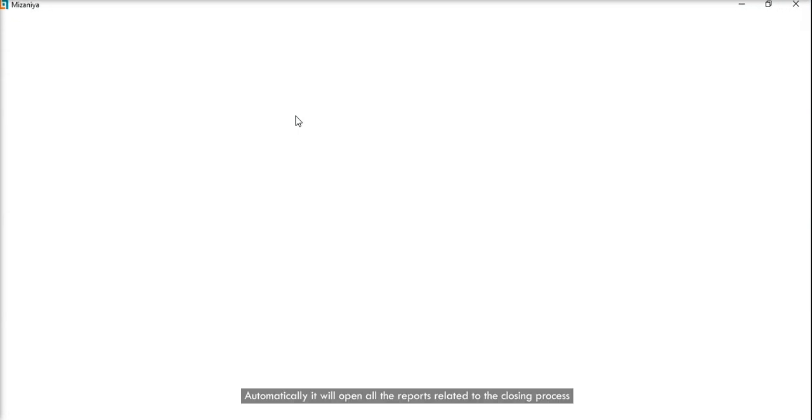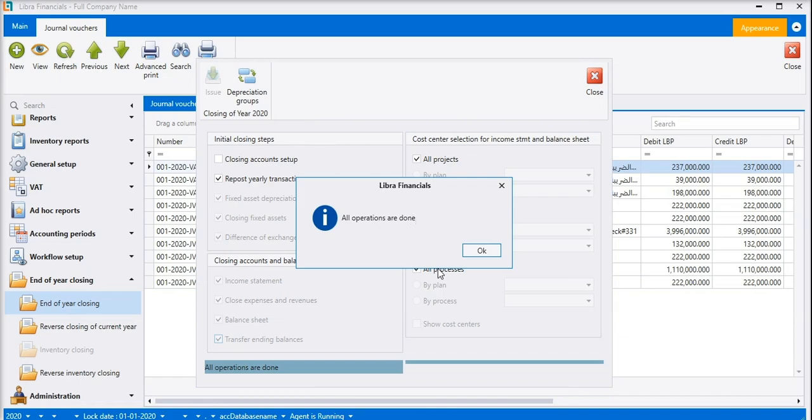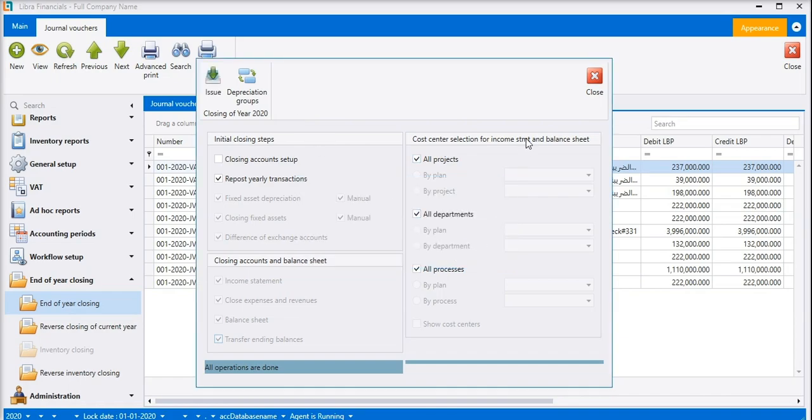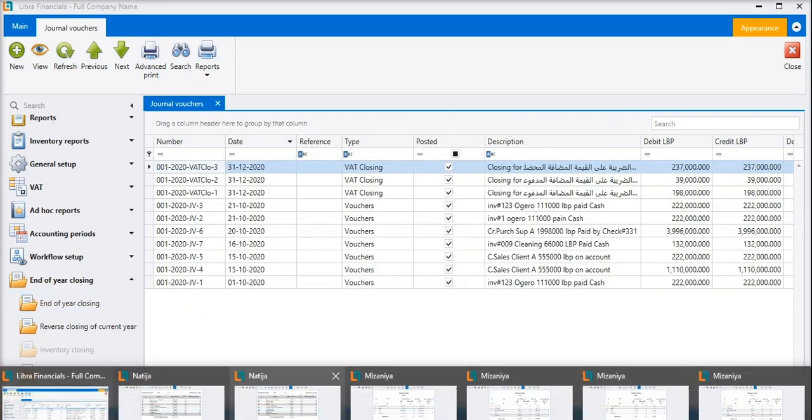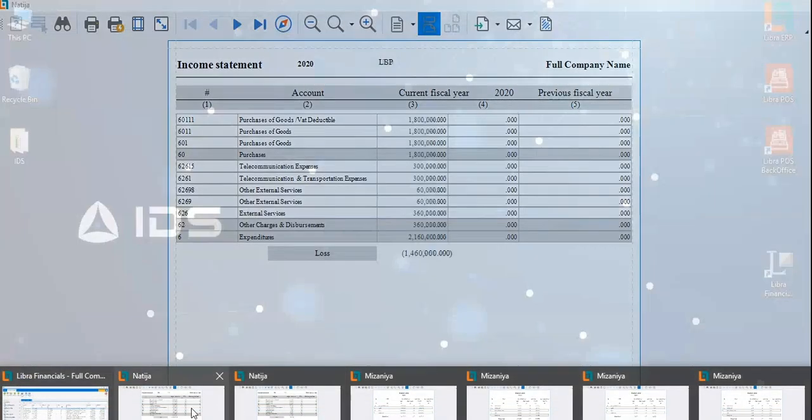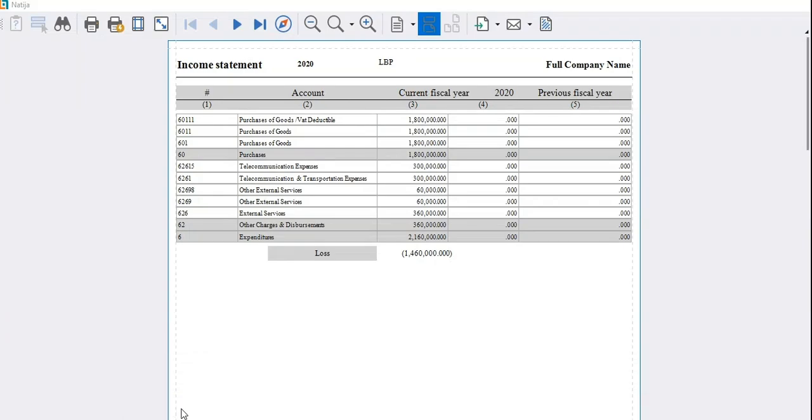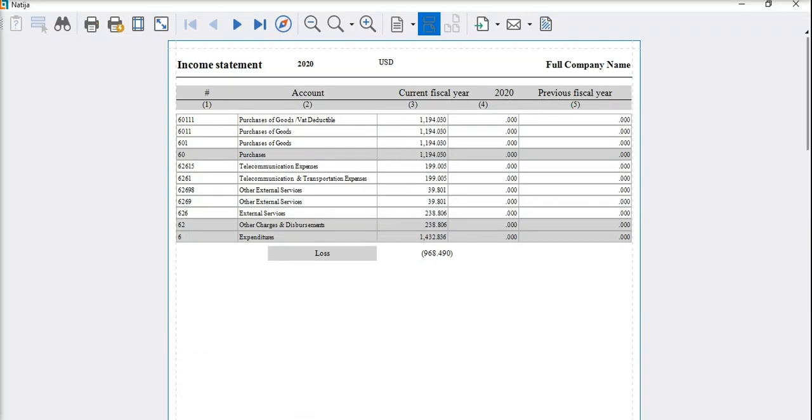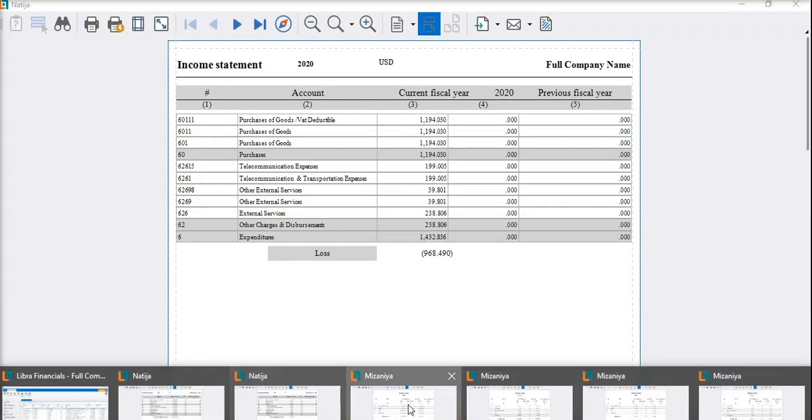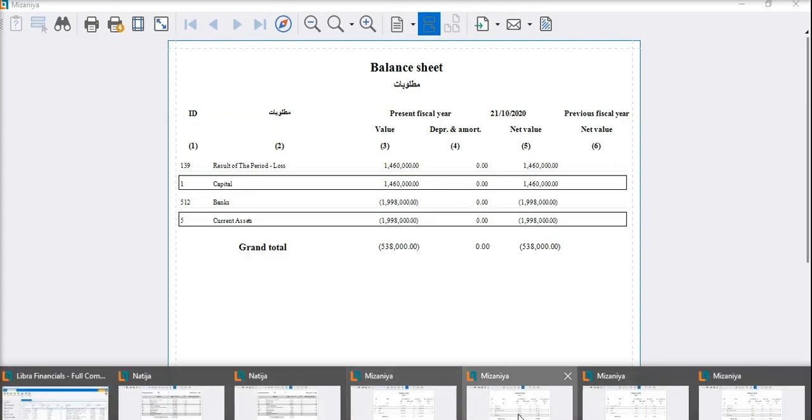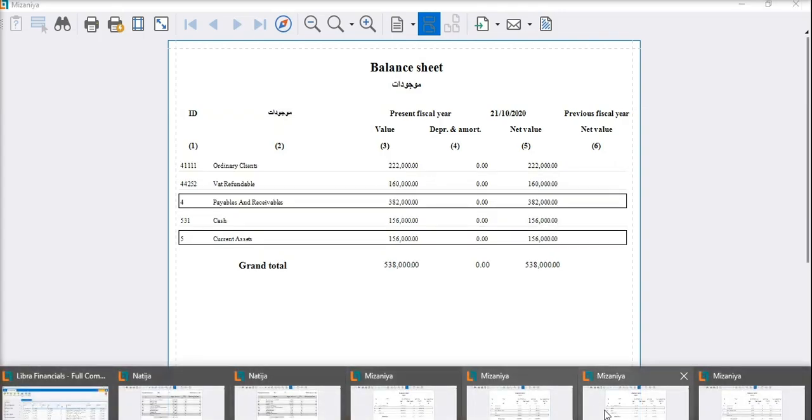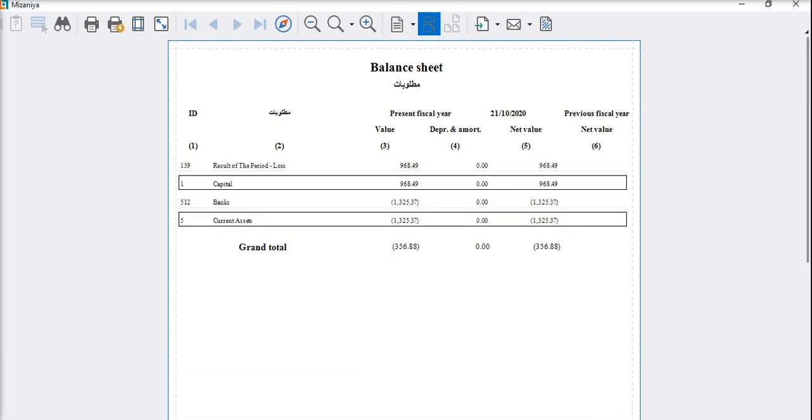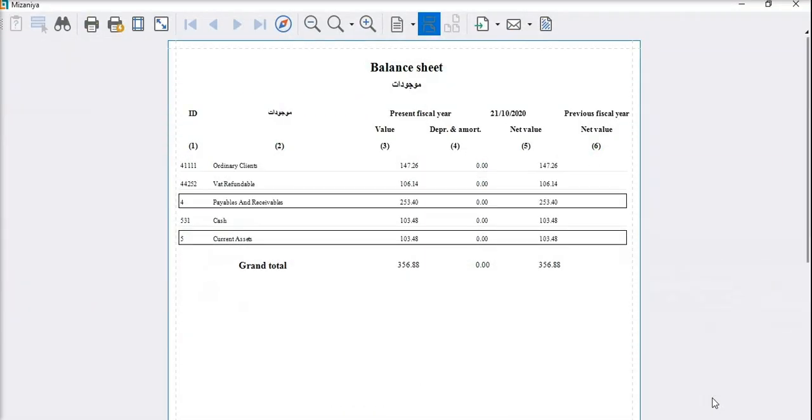Automatically it will open all the reports related to the closing process. We can print all the generated reports.